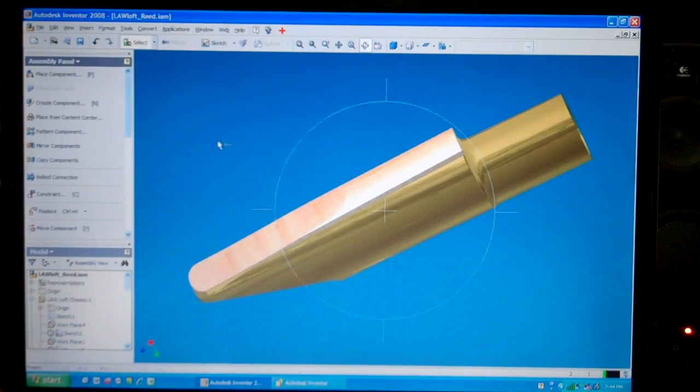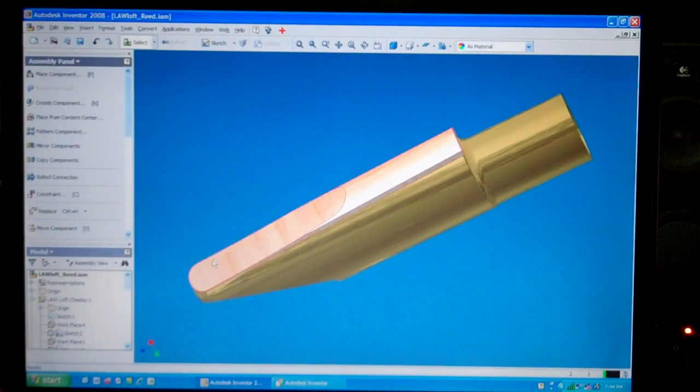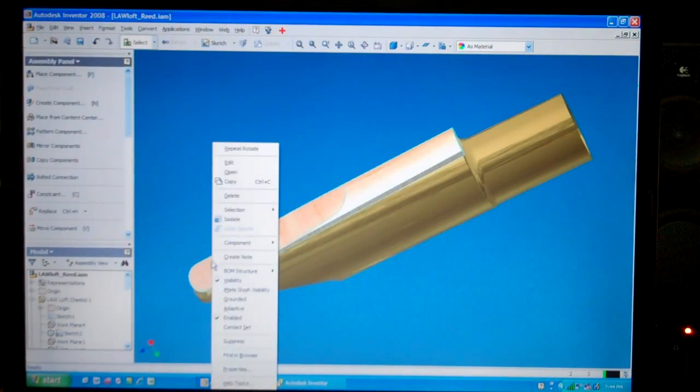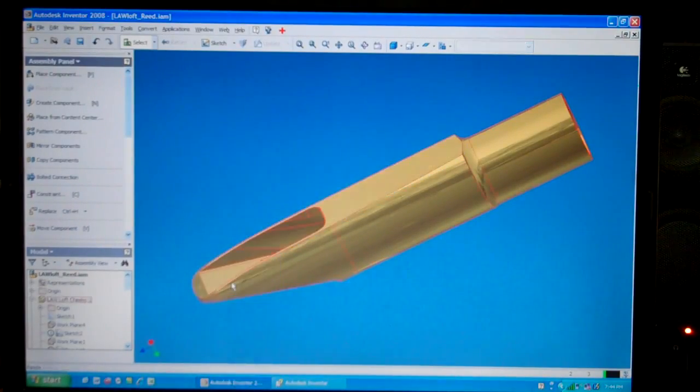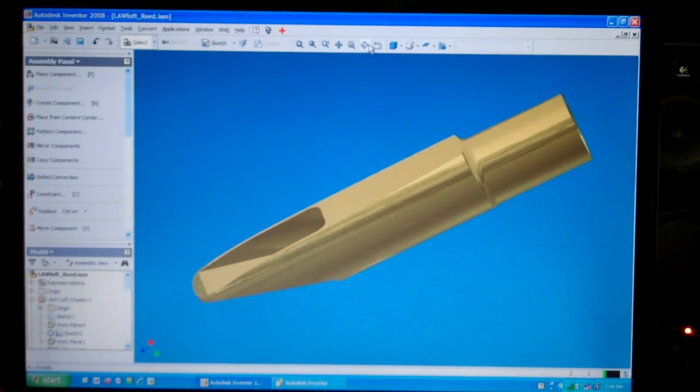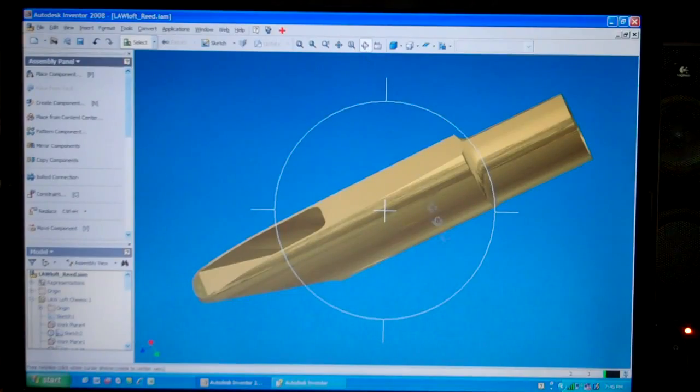It's got a reed on it as you can see. I can make that disappear so that you can see inside the mouthpiece.